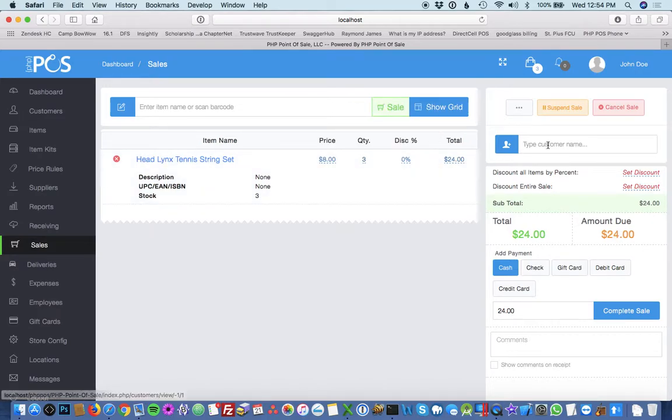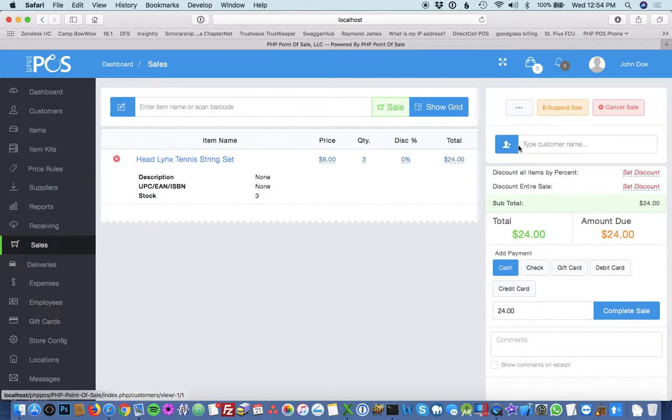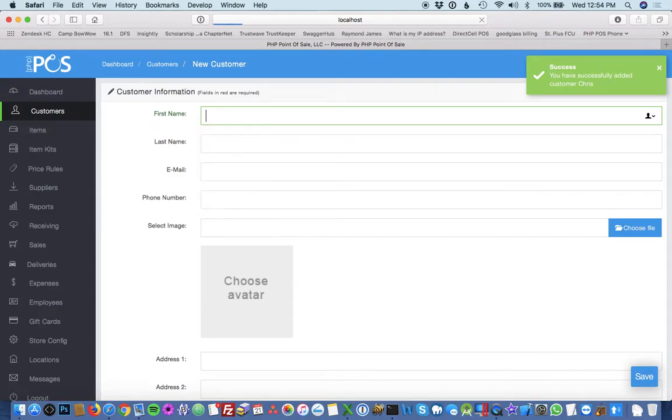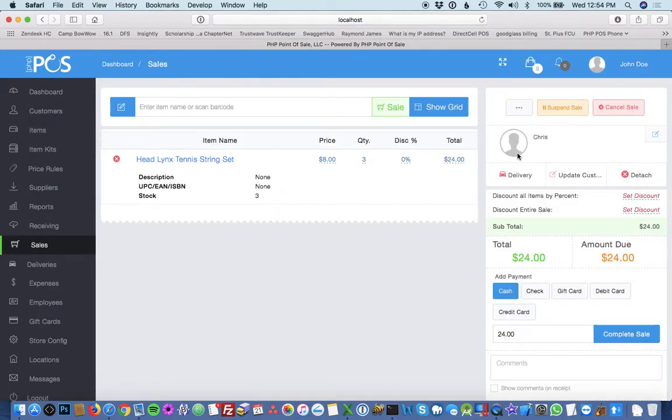And the next step is you can optionally attach a customer. There's a quick way to add a customer by clicking the blue button next to the field. I'll quickly add a customer. So that adds the customer right to the sale, right from here, so it's nice and quick.